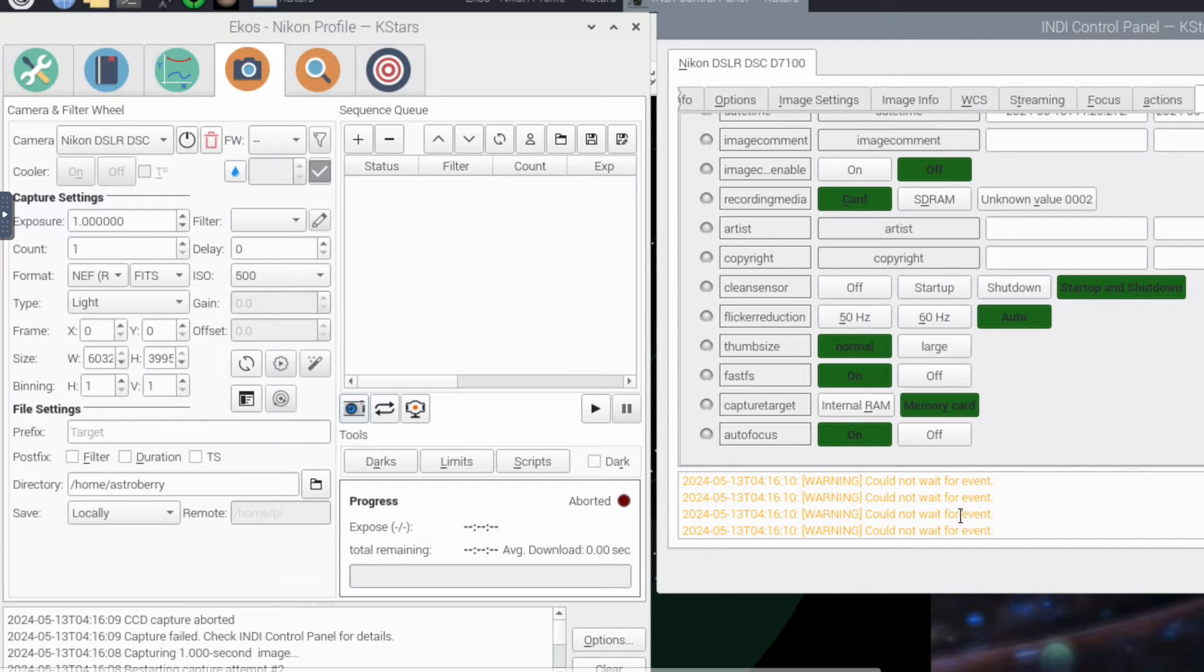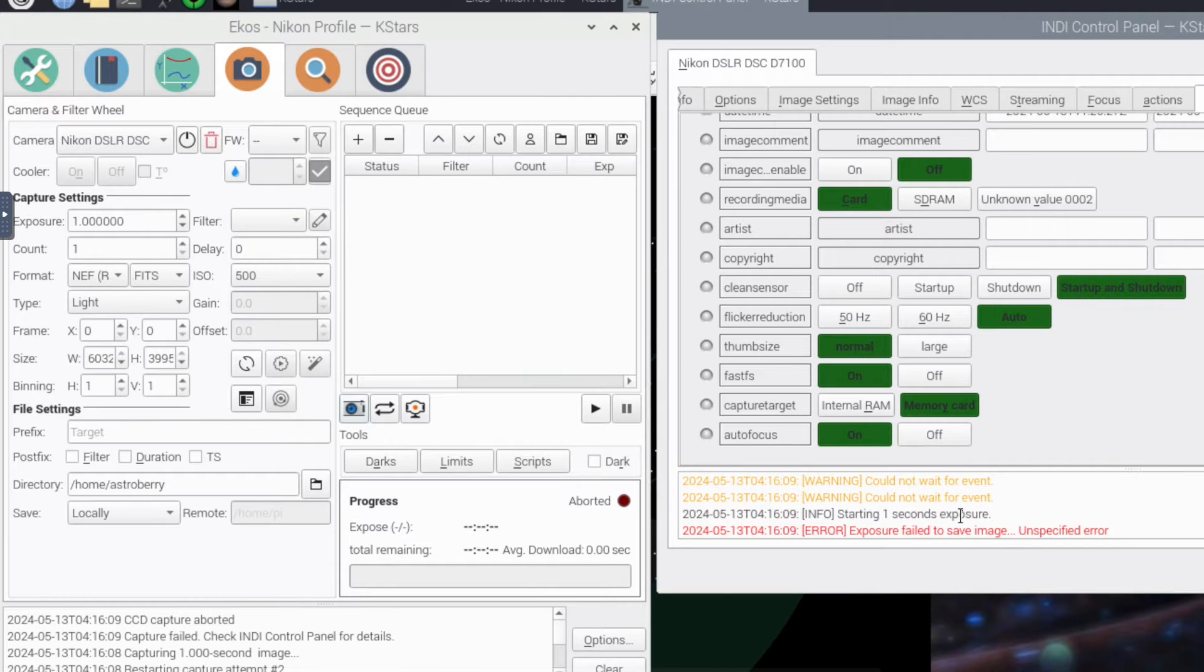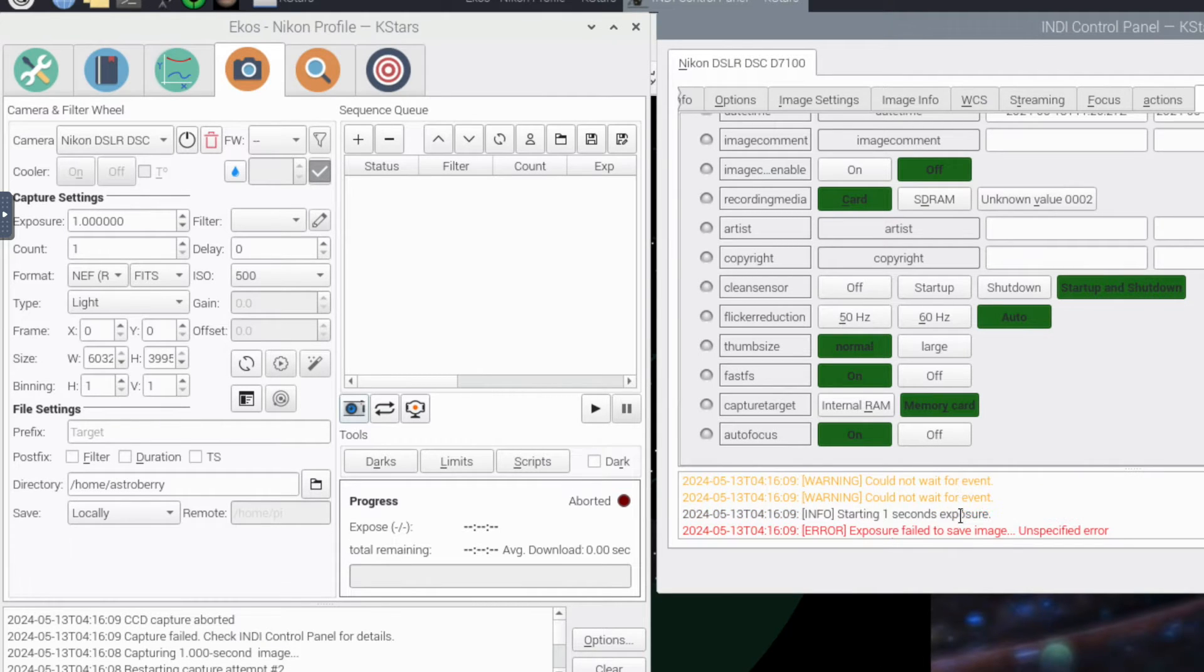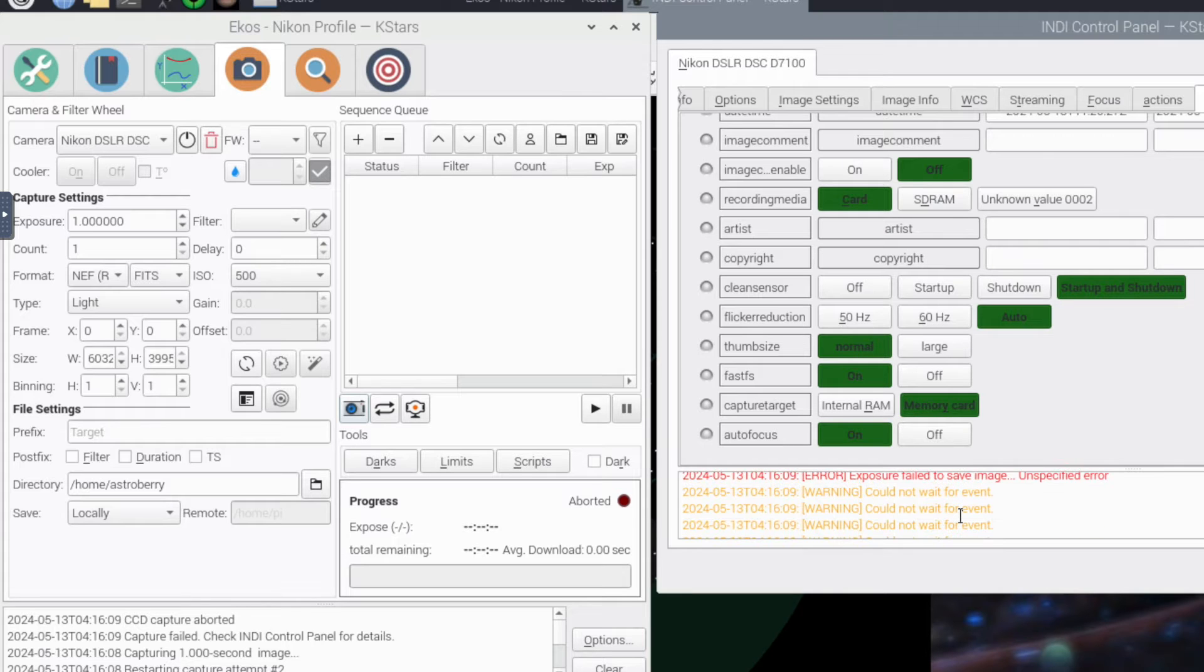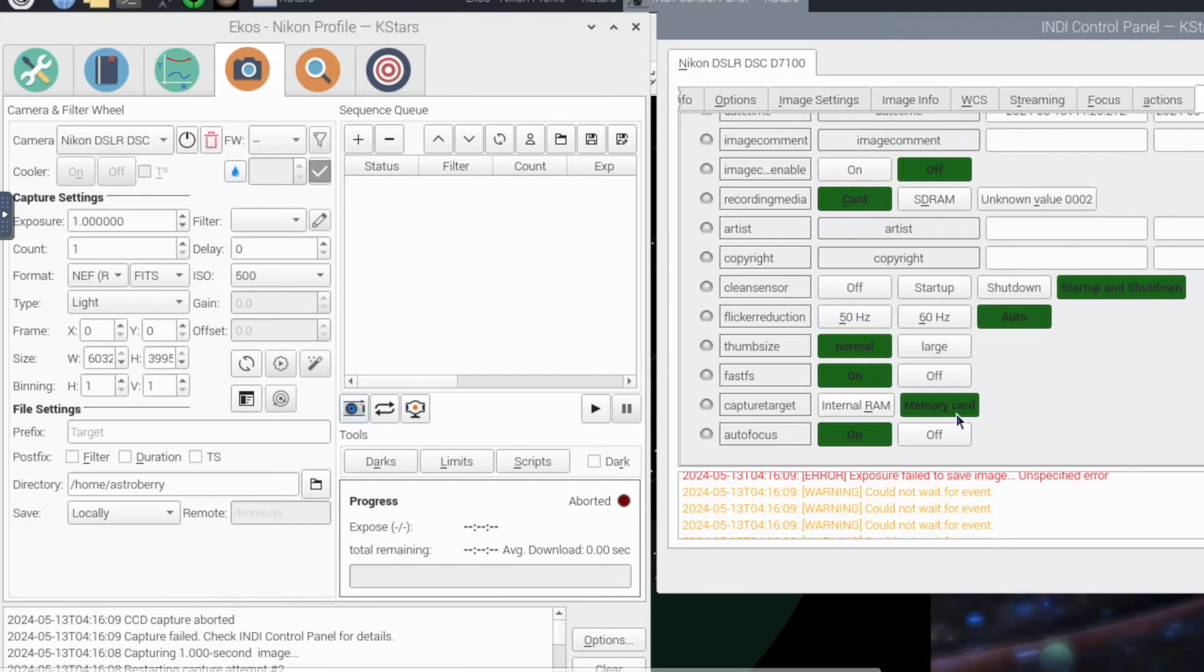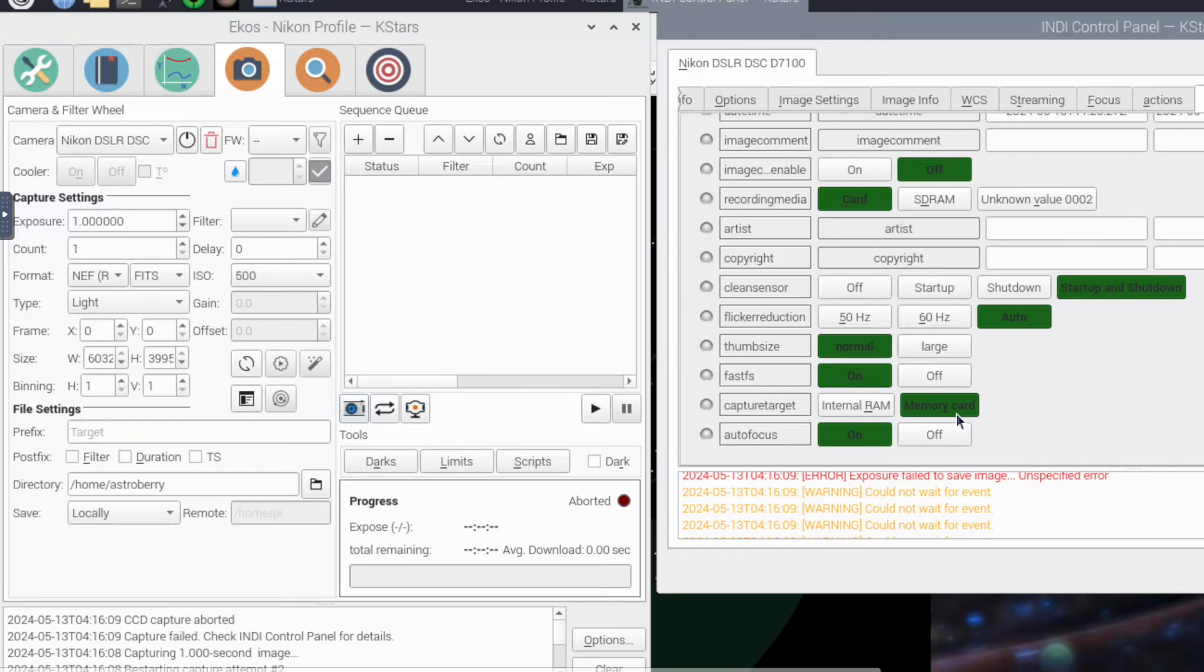I'm getting an error, could not wait for event. And then there's a red notice failed to save image unspecified error. I had read that you needed to have both of these onto memory card. I also heard somebody say, take the SD card out.